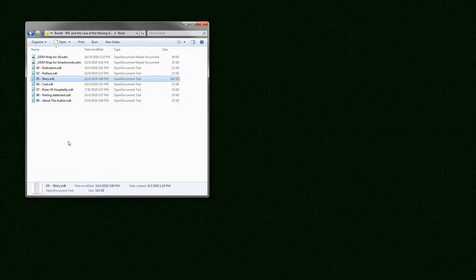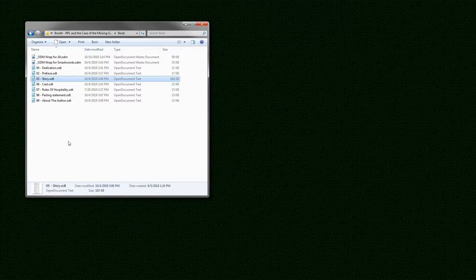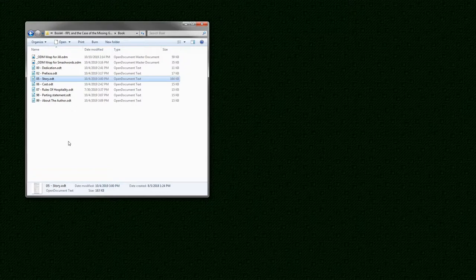Story is where all new material goes. 95% of my time goes into writing the story itself and that's story.odt. Let's take a look.